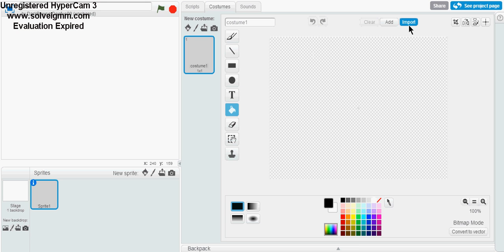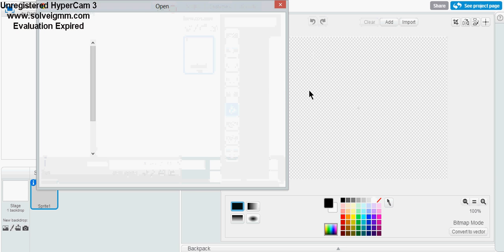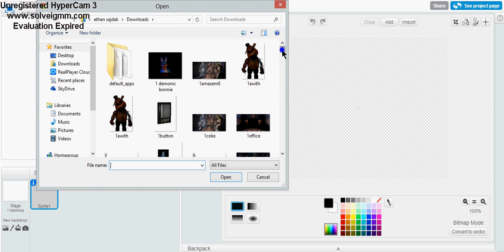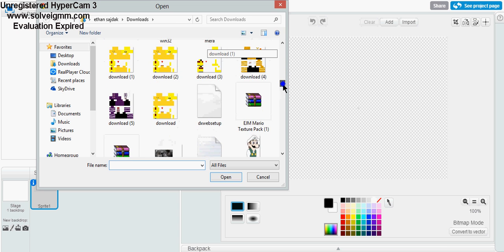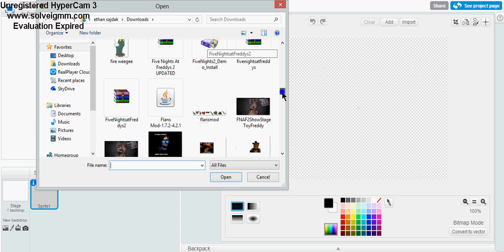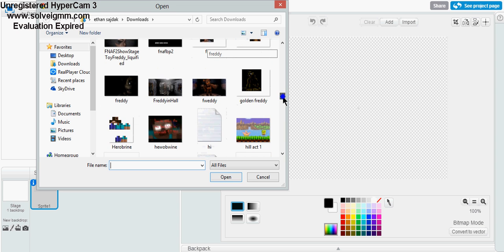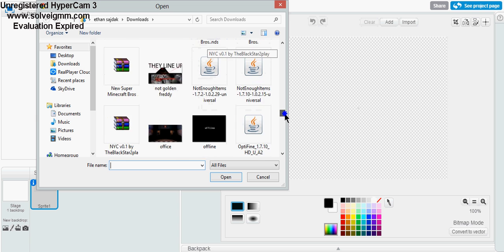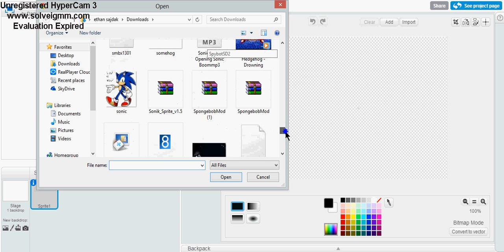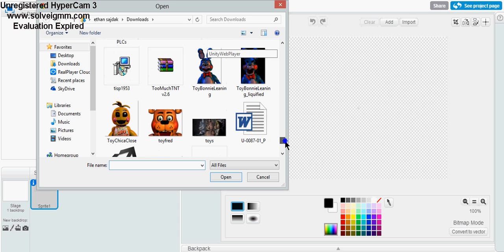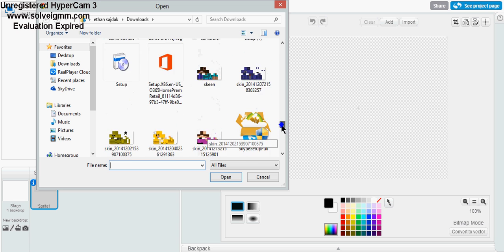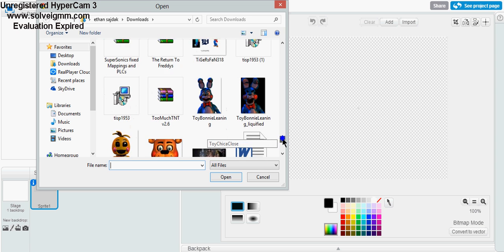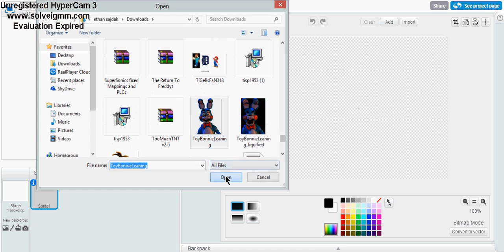So first we're going to import a sprite. We'll import an image. There are tons of images here — find an image.